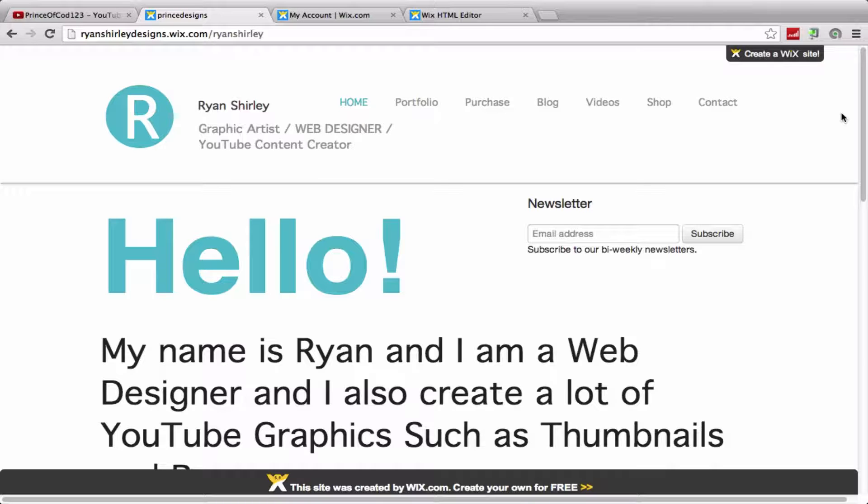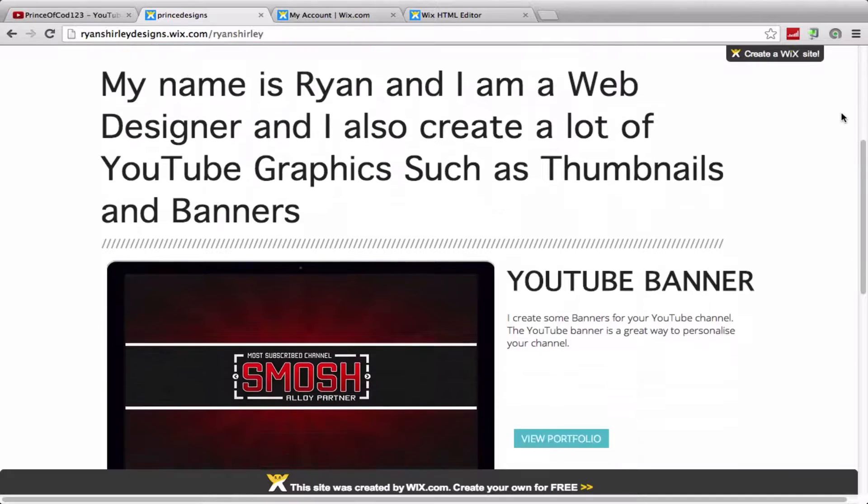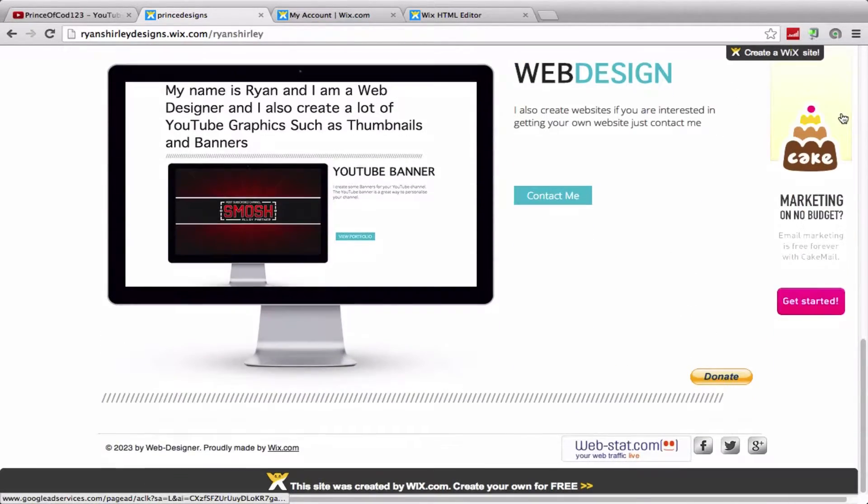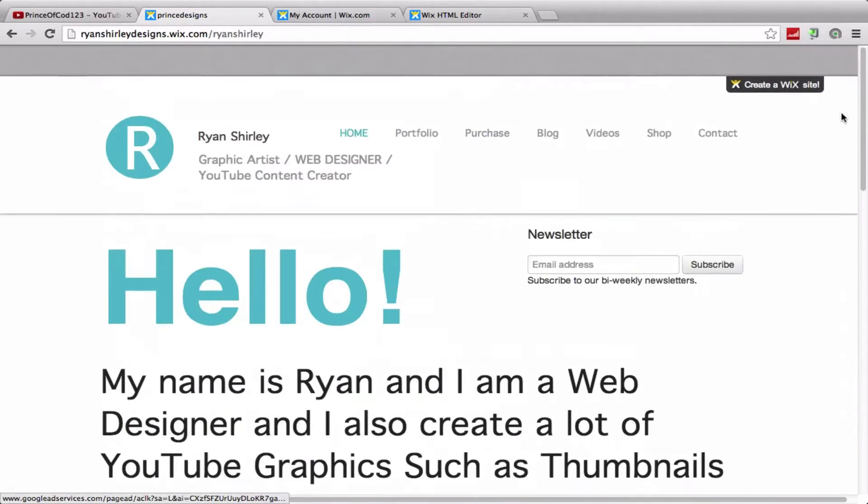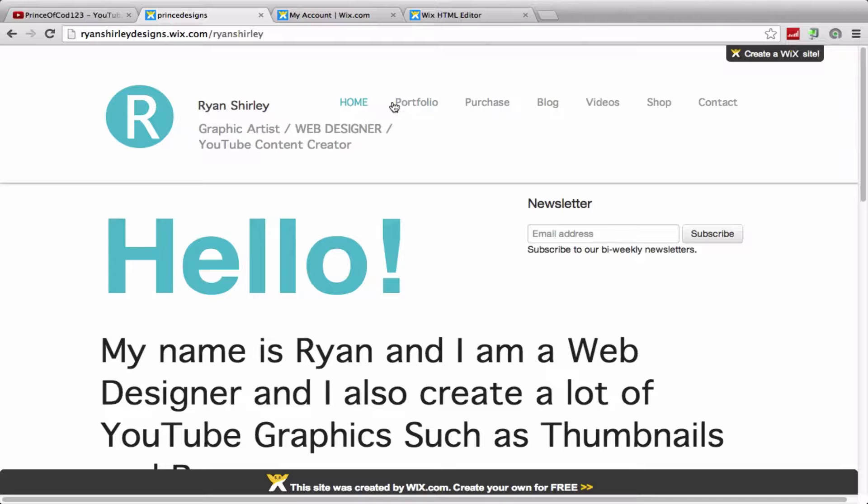Here's a quick preview of my new website. I'm just going to take you through everything that we have on this. So if we take a look at the tabs here at the top, you have the home, obviously portfolio where you can see all my pictures and stuff.